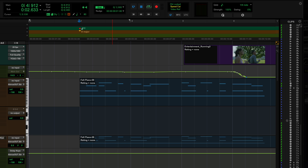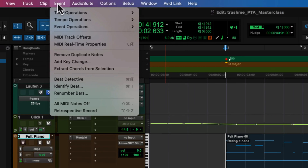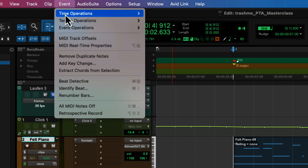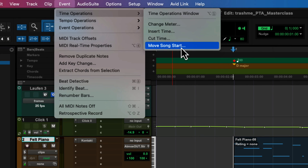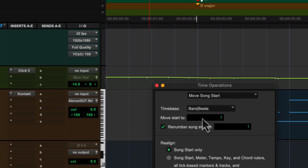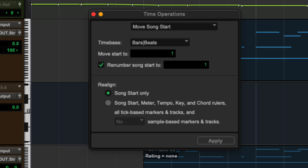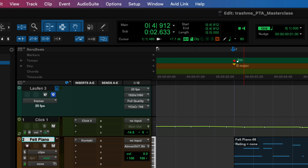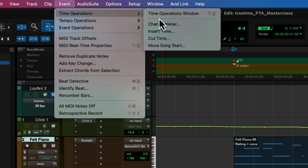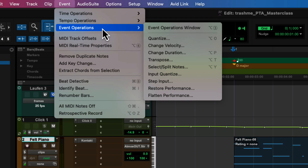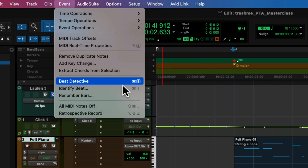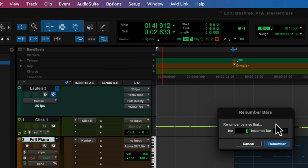So there are two ways to fix this. Number one is going to the Event Operations menu, going into Time Operations, and only realigning the song start — meaning nothing else on the timeline would move. The other way is to renumber the bars, basically keeping the song start marker where it currently is, and going to Event > Renumber Bars — so that minus 18 becomes bar one, which then renumbers the bars.